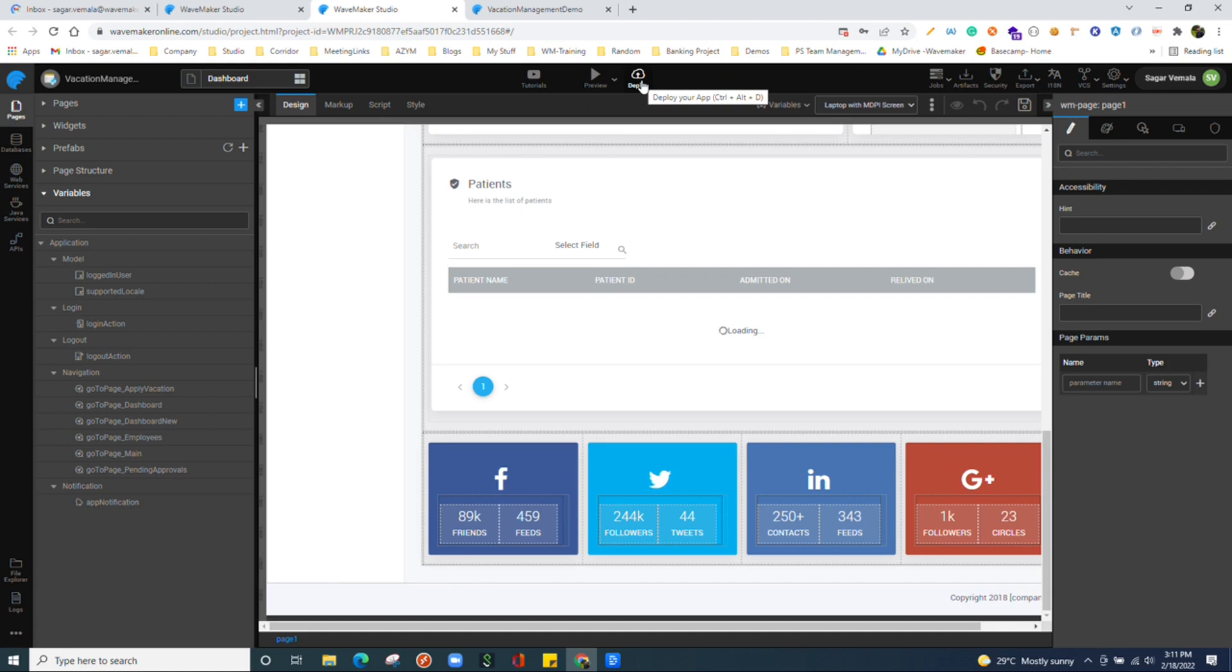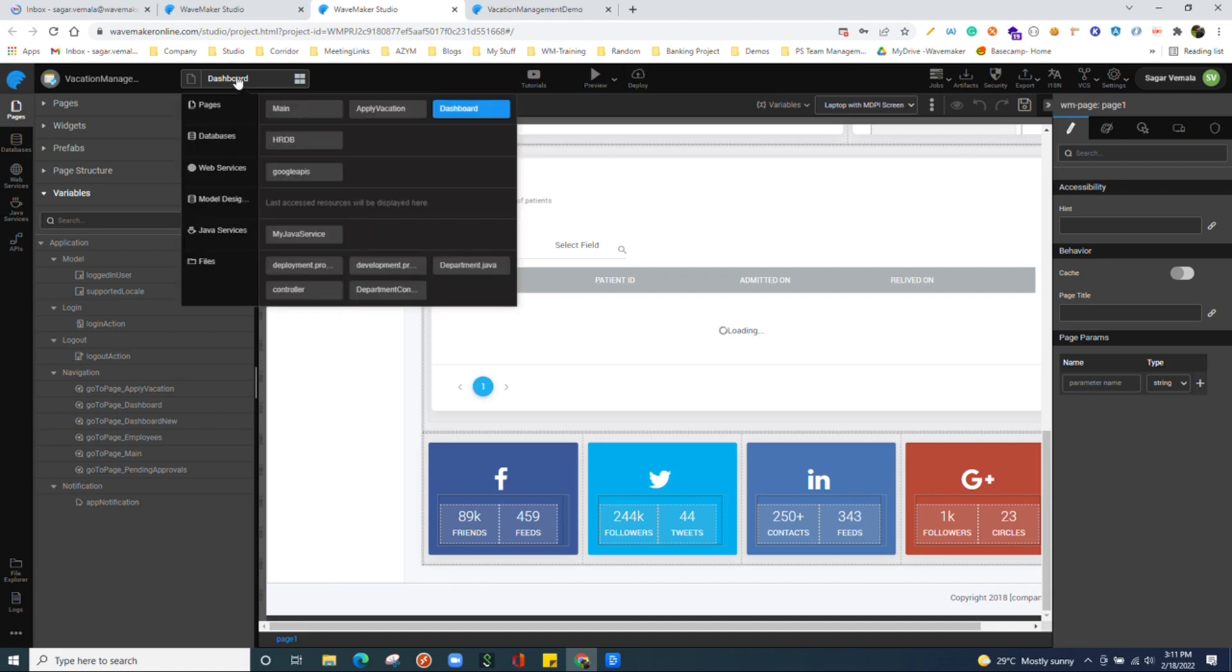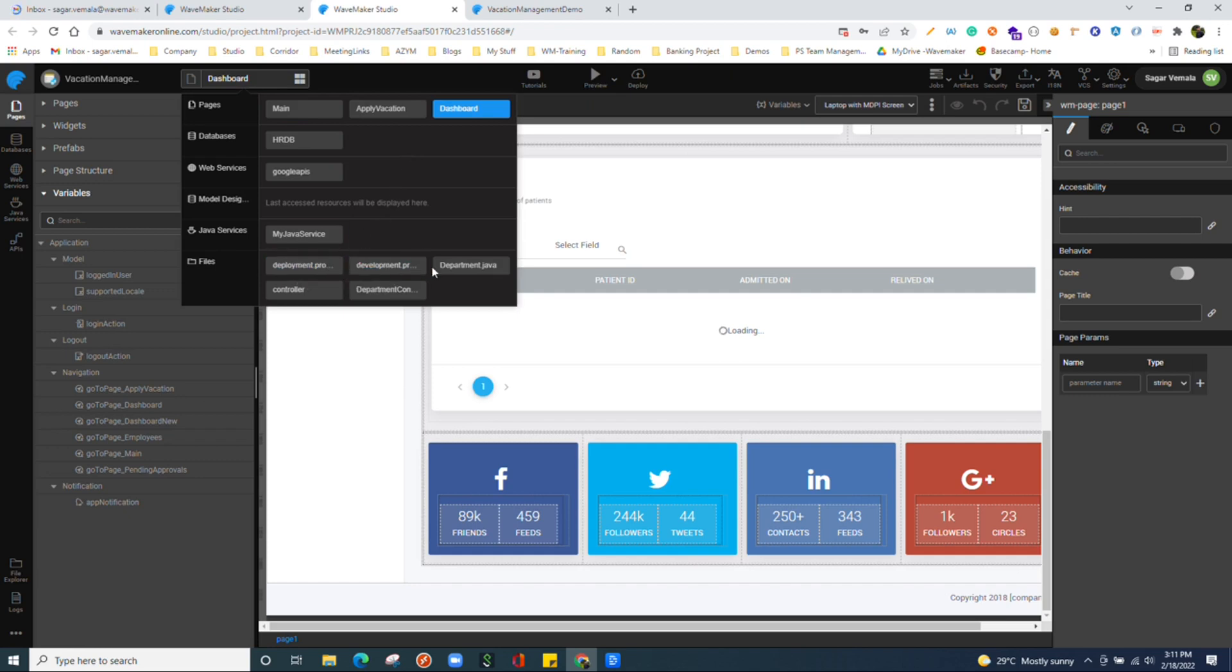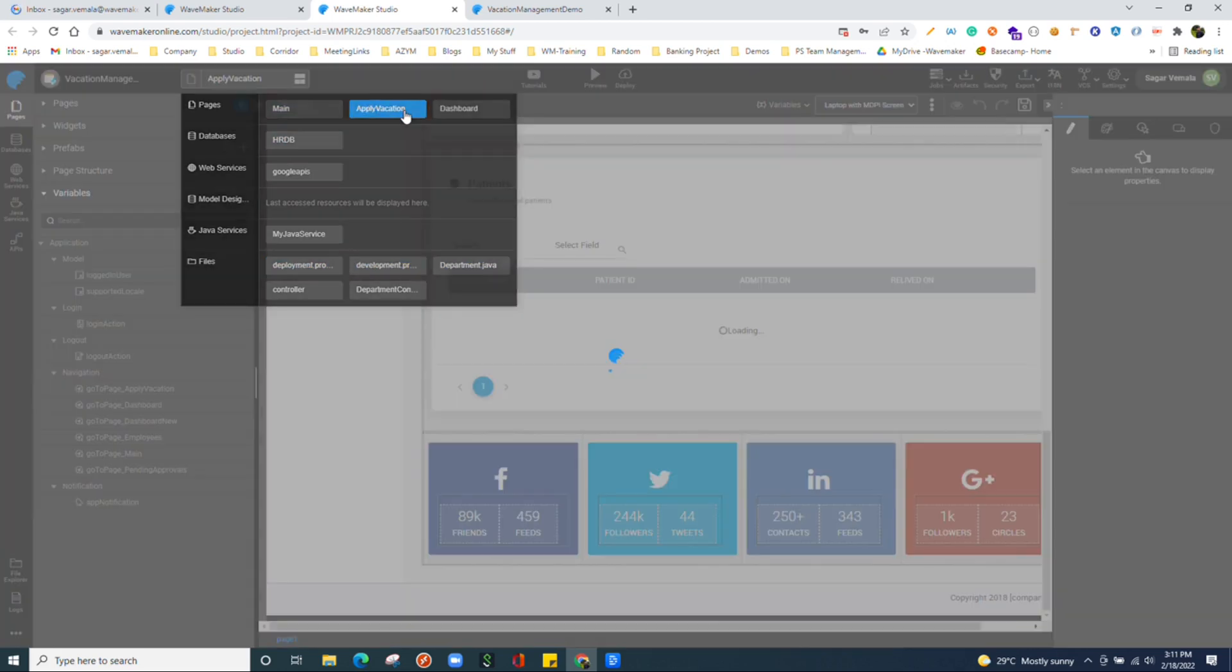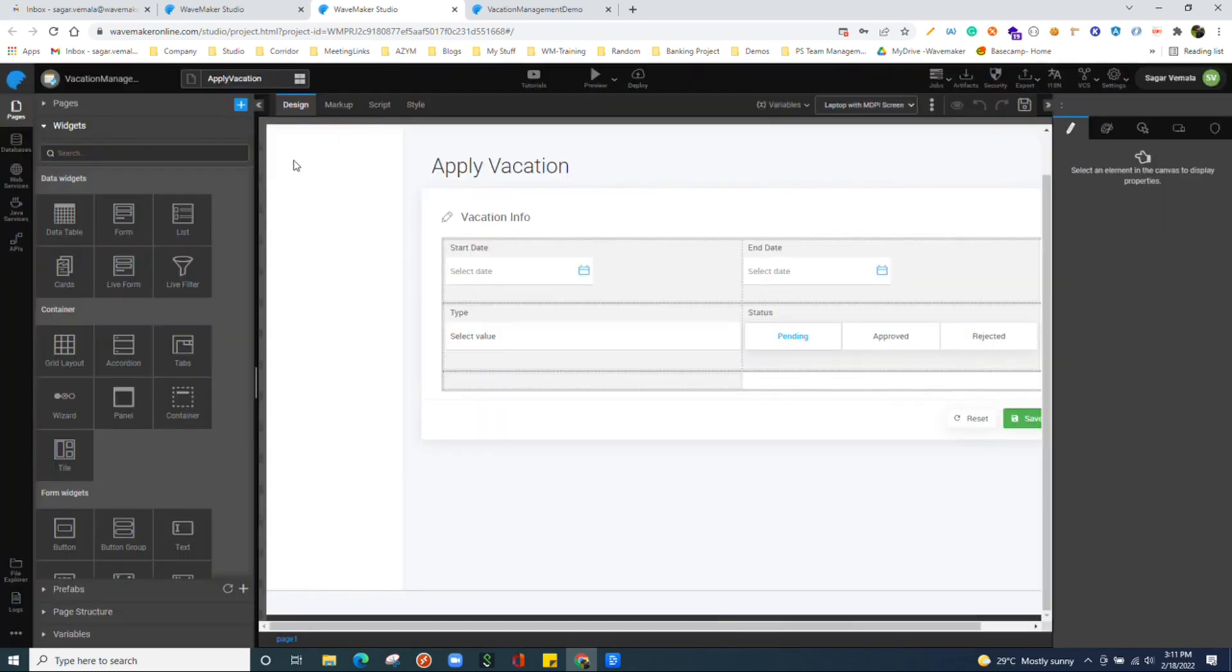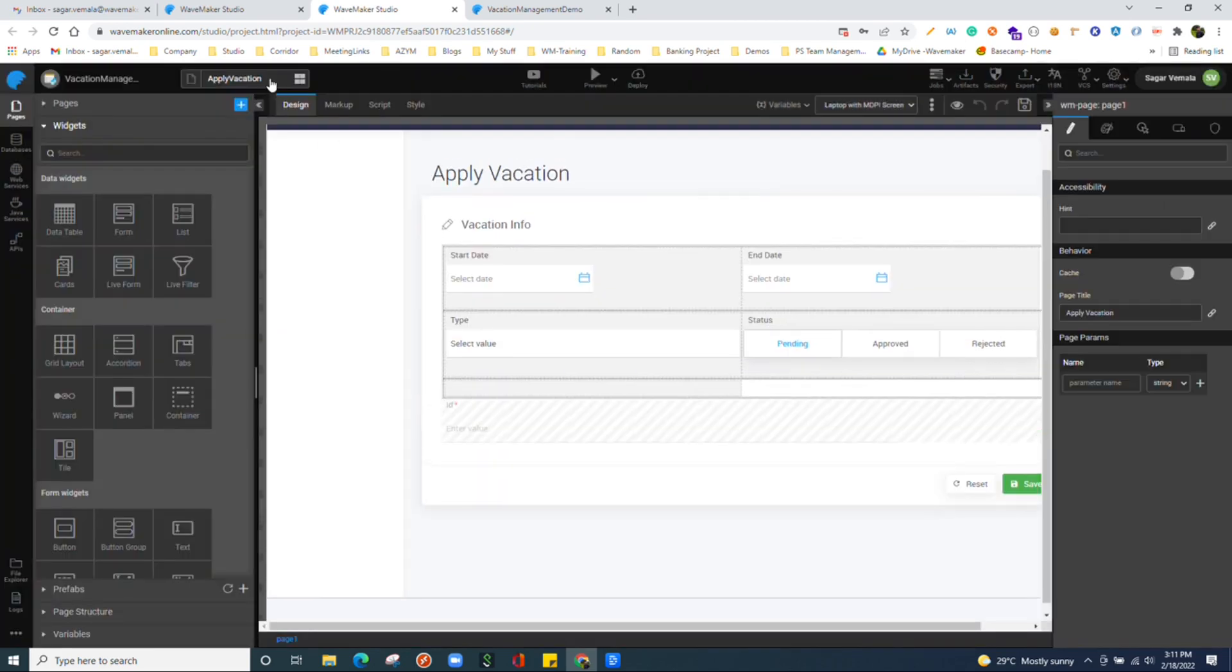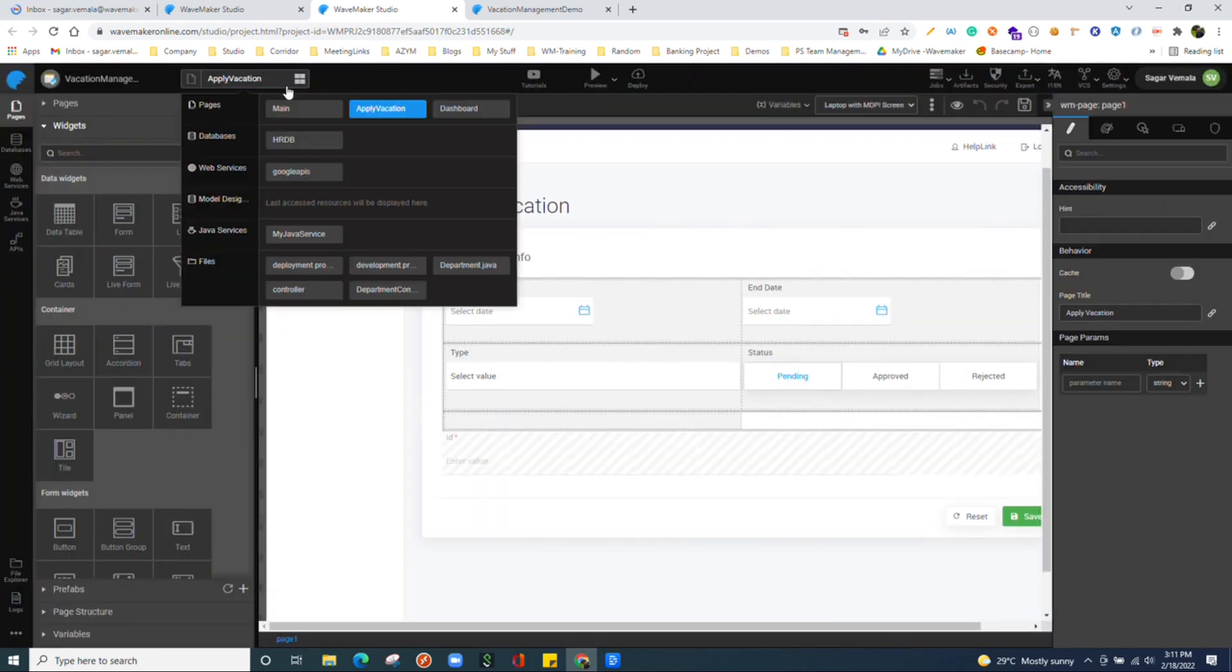If you observe over here, we can quickly access all the files which we have recently opened in the project. For example, we have opened deployment properties and a couple of files while exploring the file structure. We can find them over here. And we have opened this application page. We can find quickly that page over here. This is pretty much useful for us.